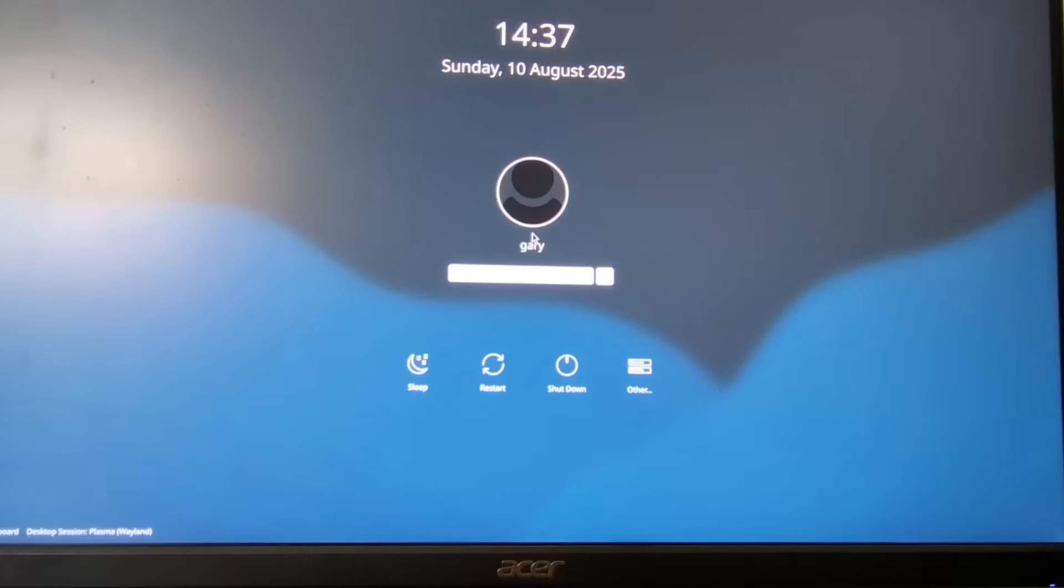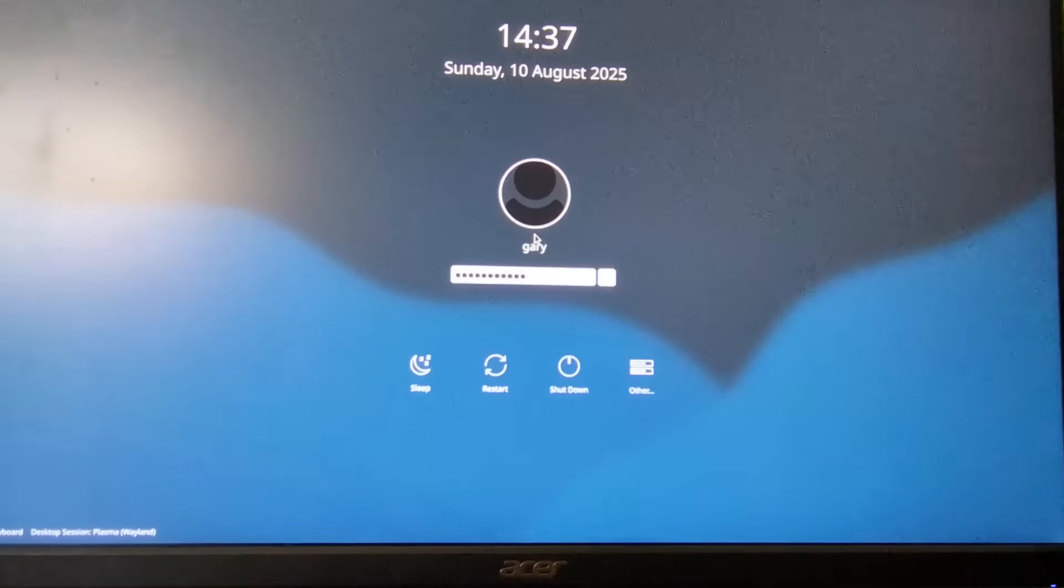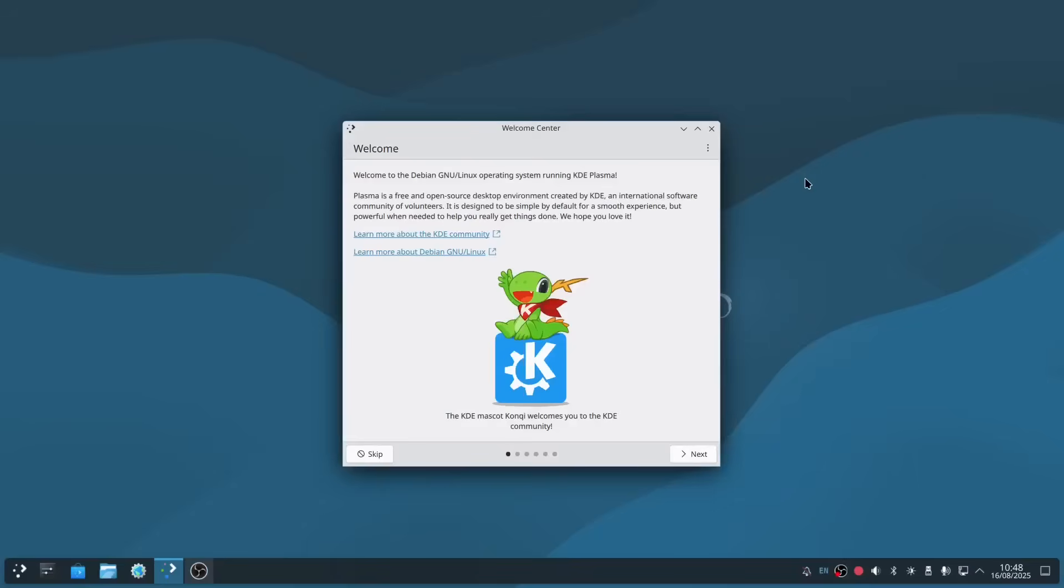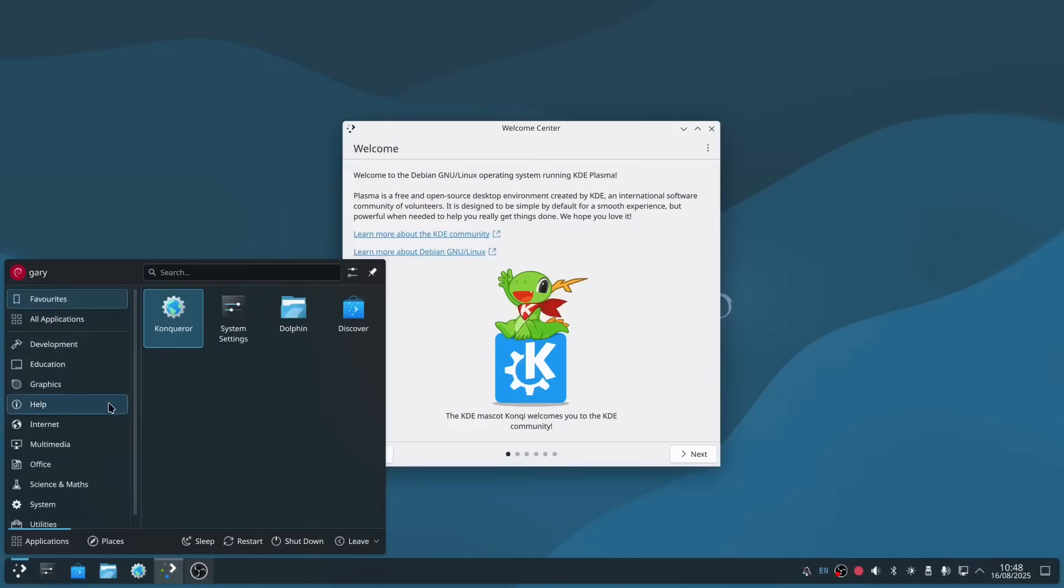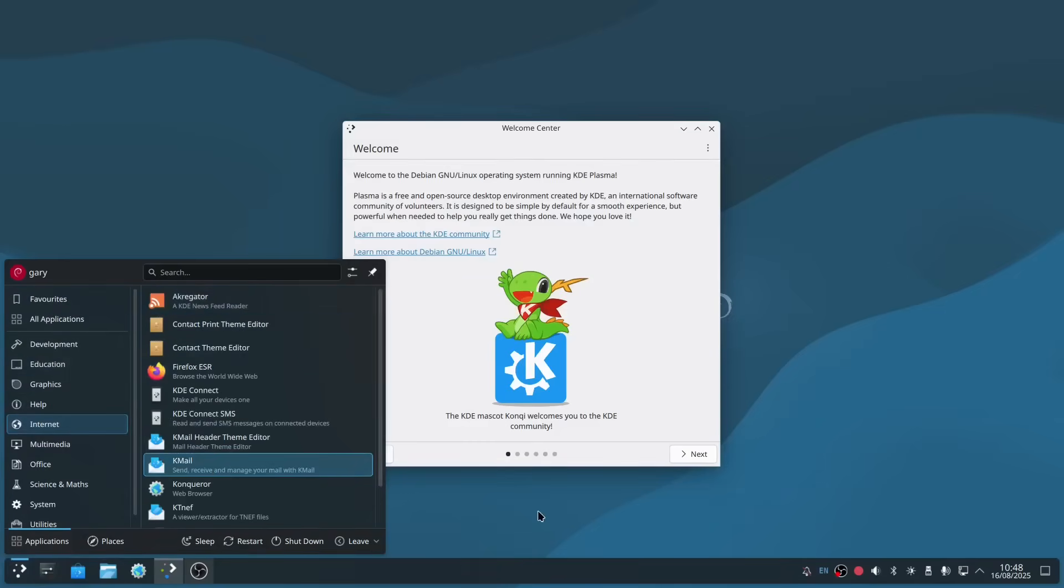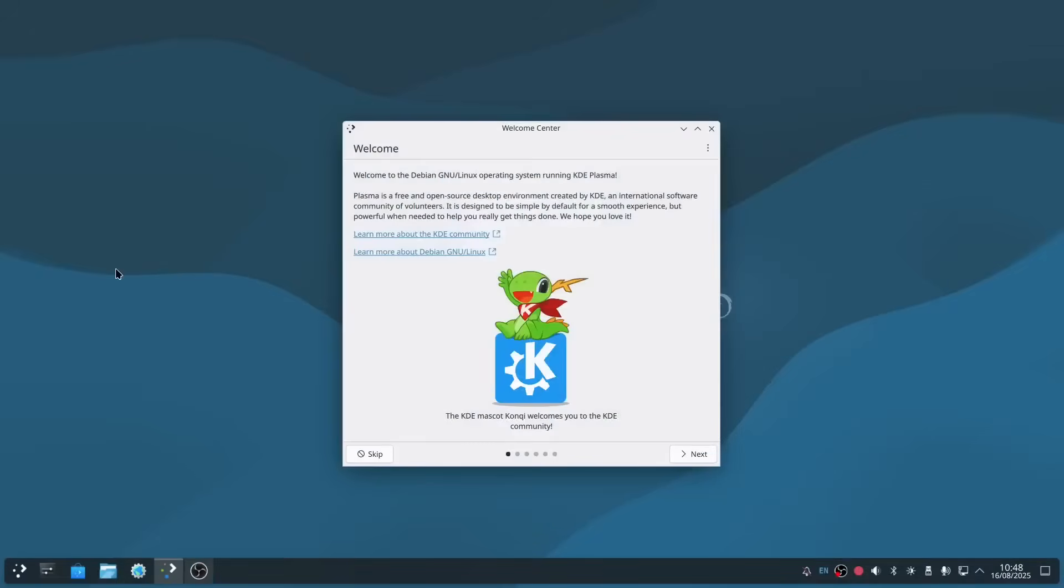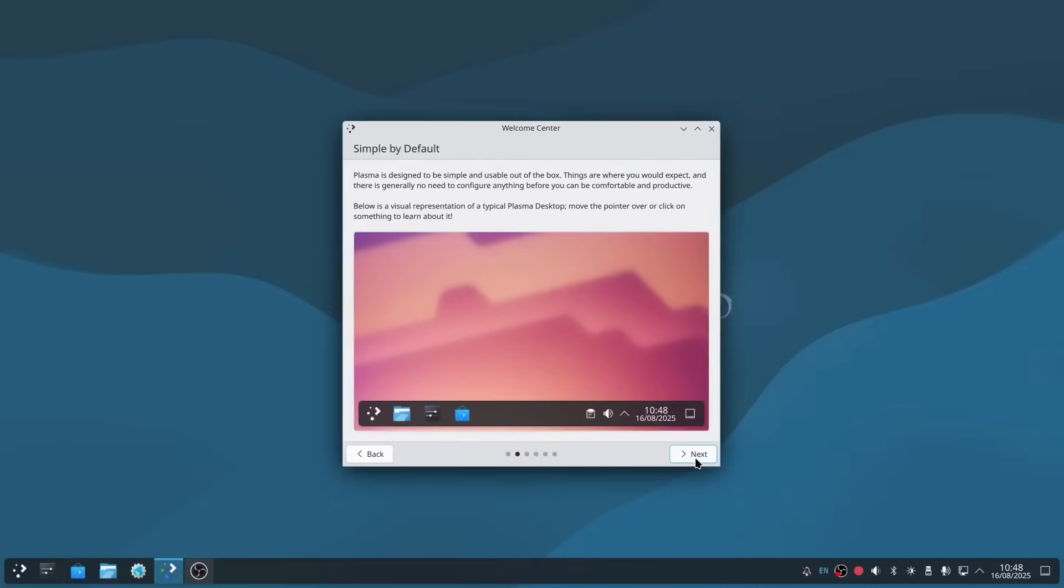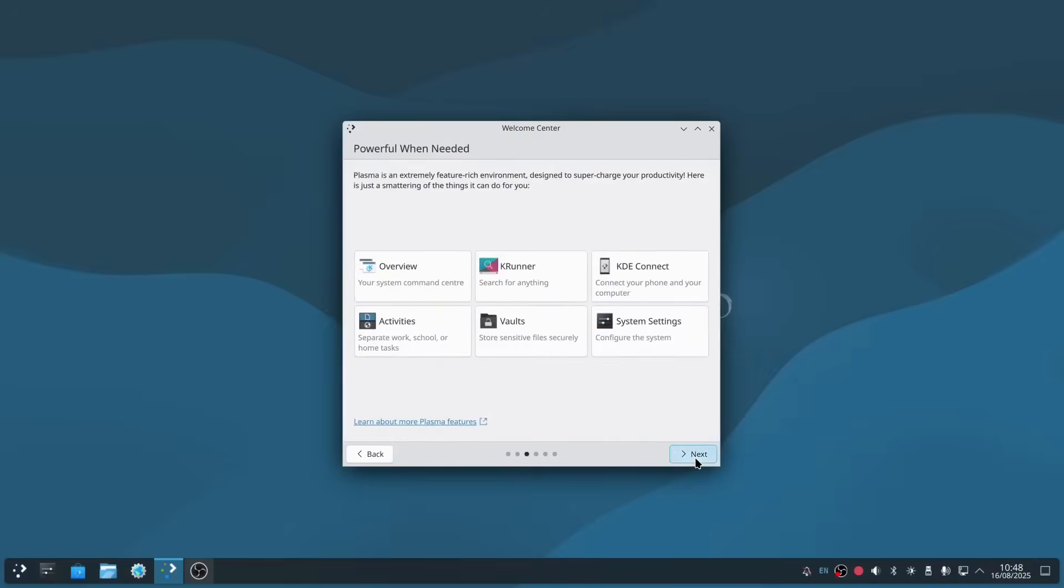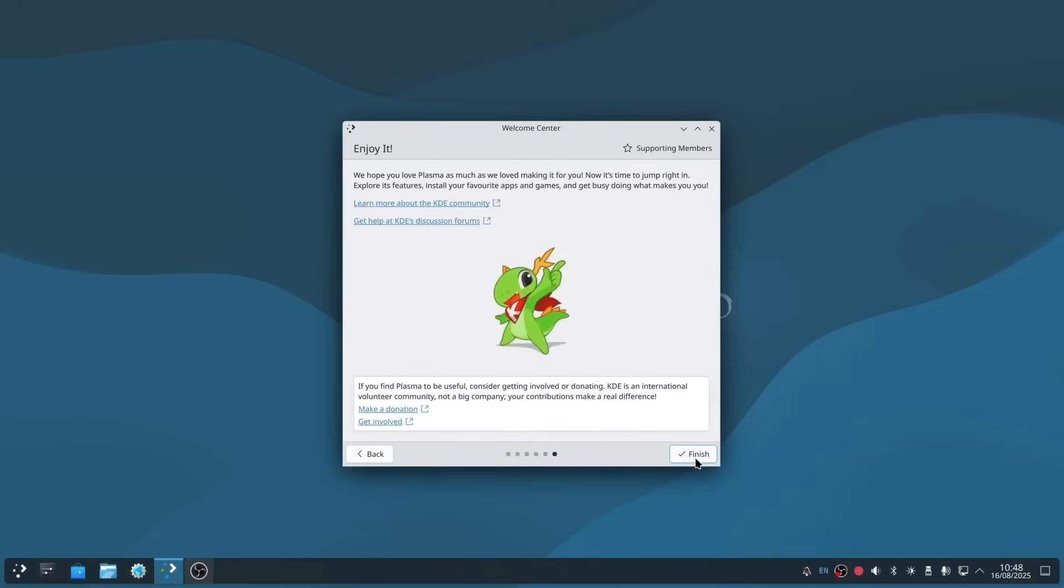It took a little while to get there, but we're now at the login screen. Can I remember that password? So here we are in your newly installed Debian desktop, and it's KDE. It should be very familiar for people who've used Windows before. You've got a menu down the left-hand side, and if you click into each of these, you've got a list of applications. You've got a system tray in the bottom right corner and some quick launch icons here, and we've got this welcome screen.